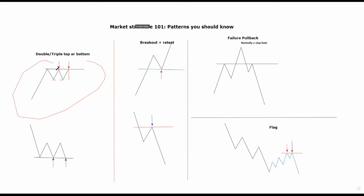And the sell orders on this level exceed the buy orders, so it's a reversal pattern. The opposite is true for when you're in a downtrend - you're coming down, creating a lower low and a lower high. The market is failing to break below this low, meaning it found support, pushes back up.